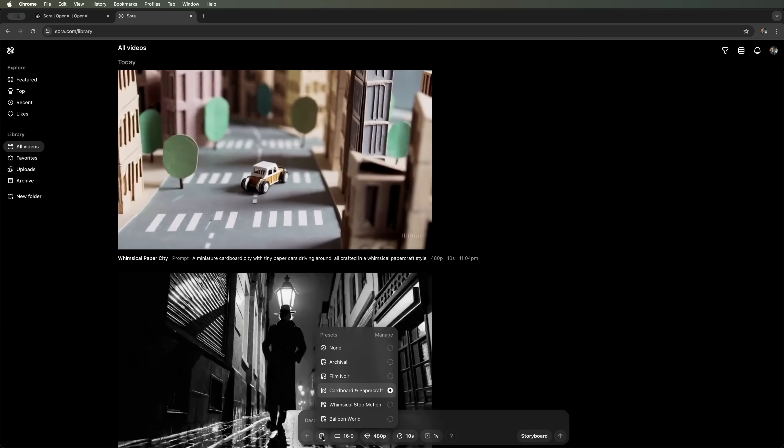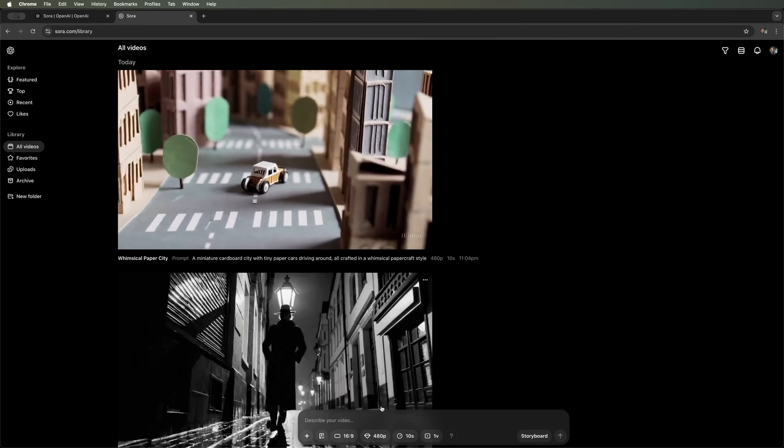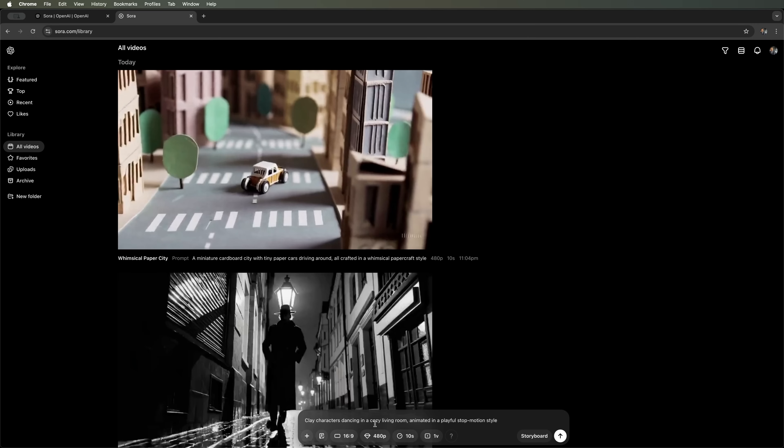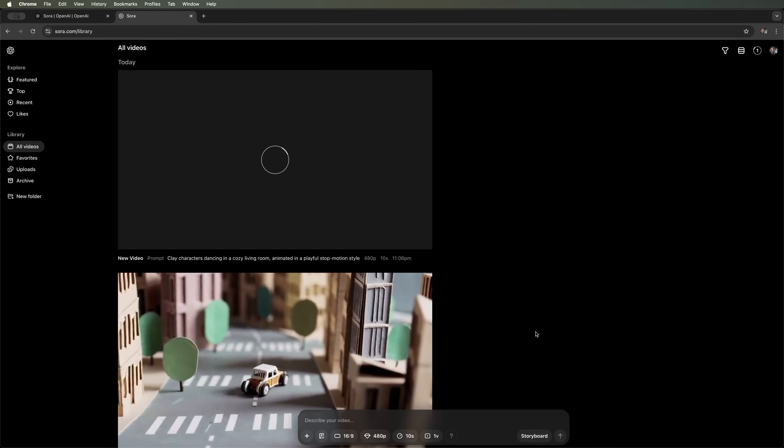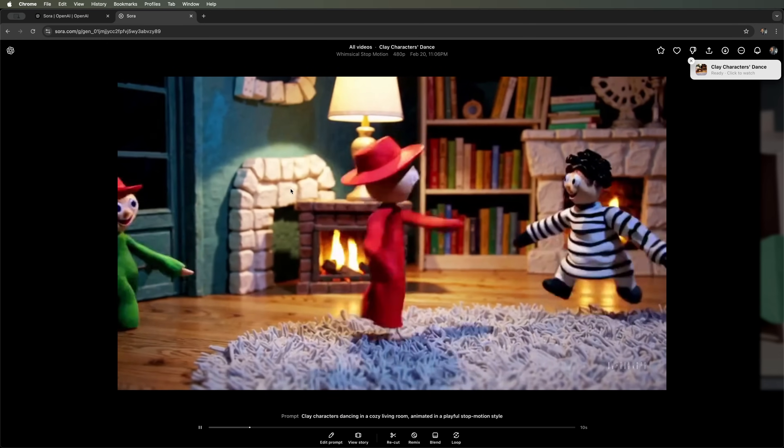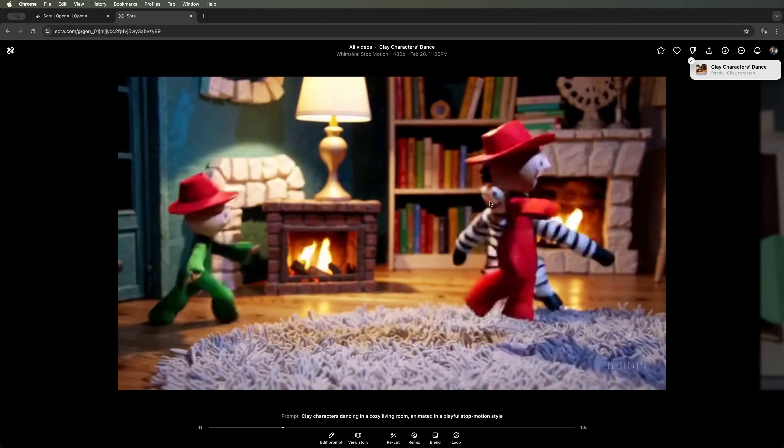Next, we have the whimsical stop-motion mode. It creates the effect of frame-by-frame animation with a slight camera shake and somewhat abrupt movements. The preset accentuates the fantasy and toyish nature of a scene, similar to a puppet-style animated film. Let's try it with this prompt: Clay characters dancing in a cozy living room, animated in a playful stop-motion style. Now let's check it out.